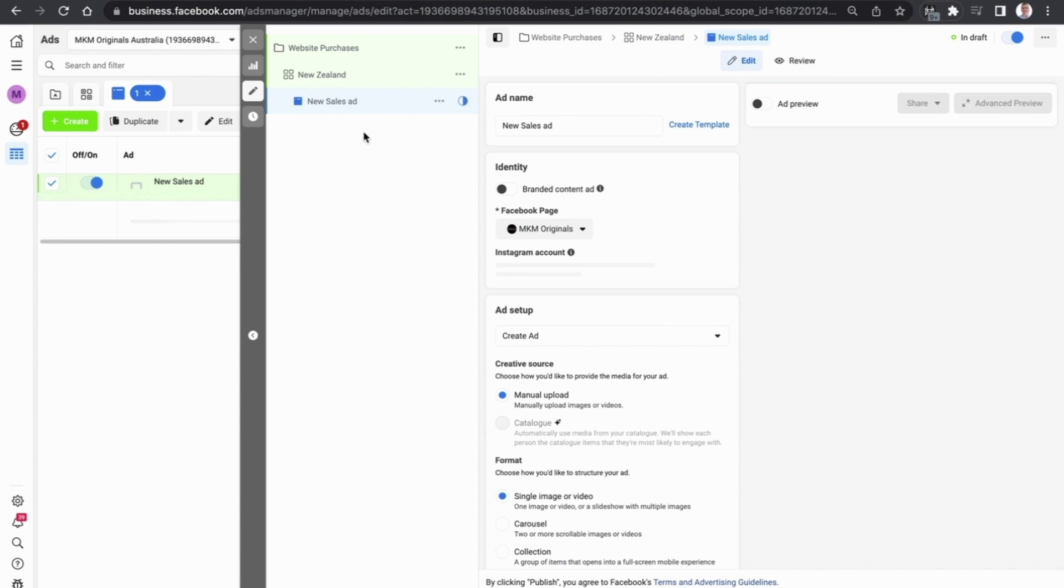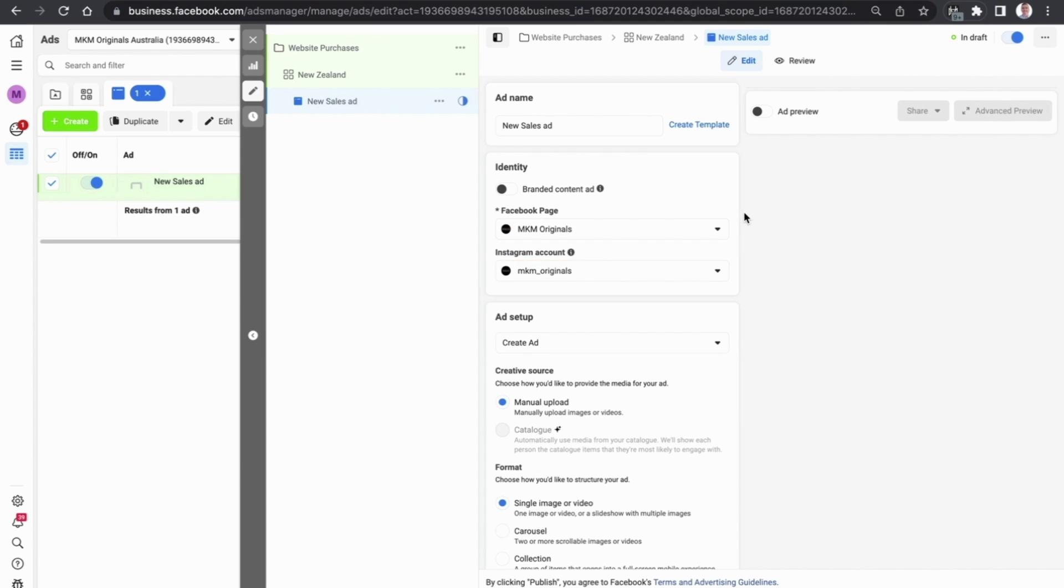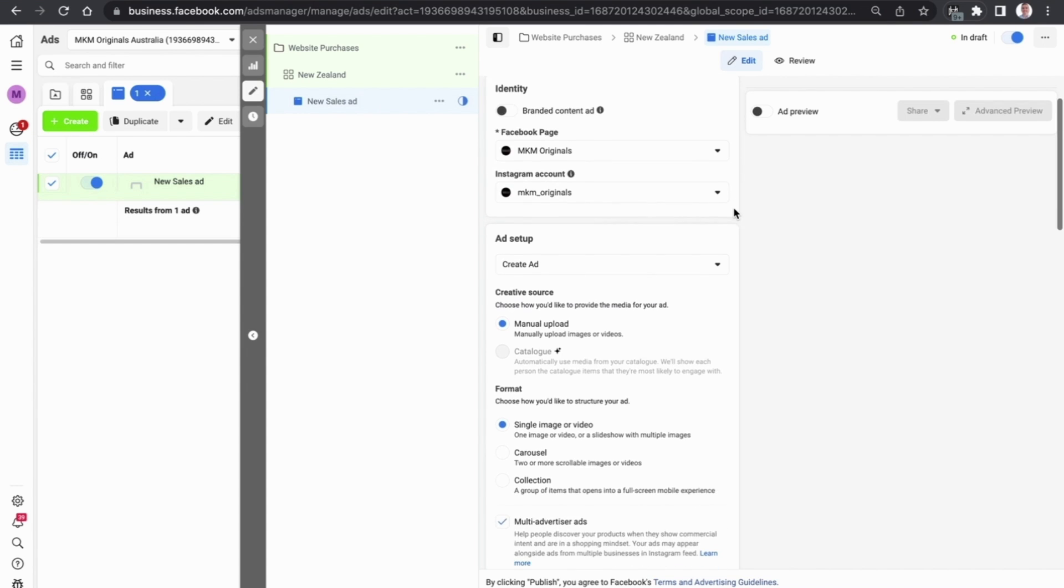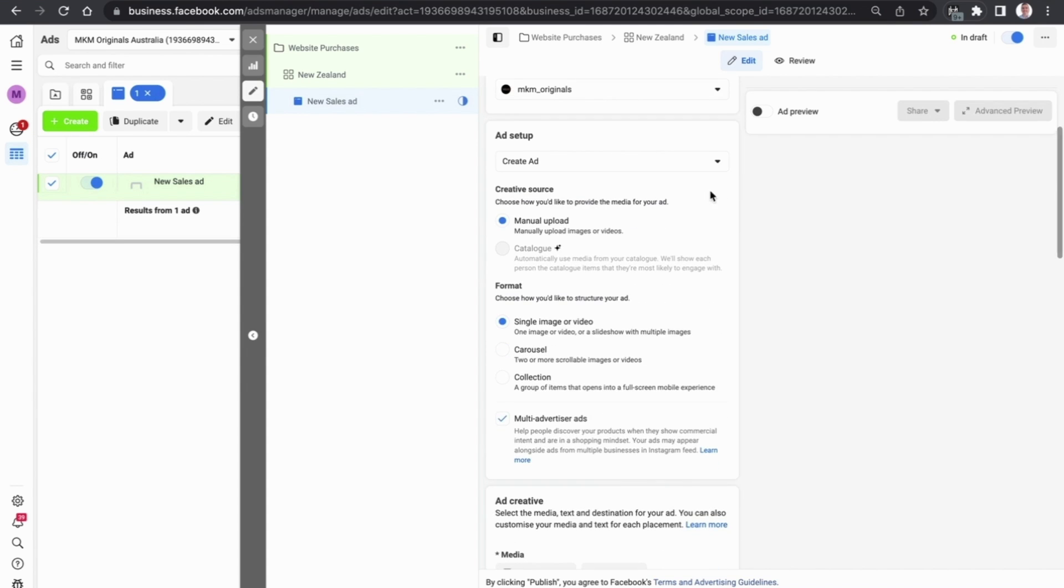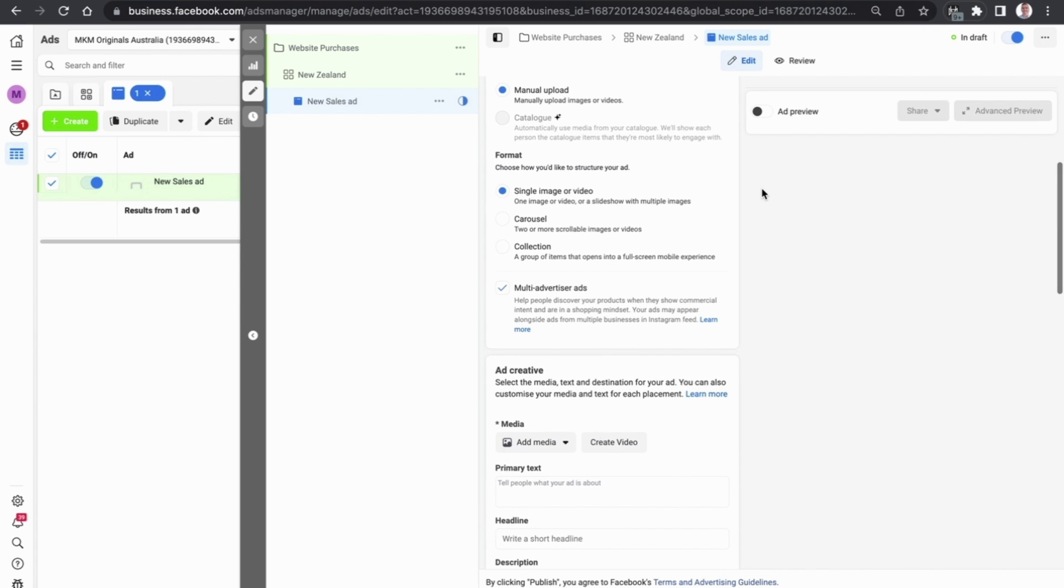And finally we come down to the new sales ad. You want to make sure that the Facebook page and Instagram account you are using is the right one for this particular business. In this example either your business or the business you run ads for.